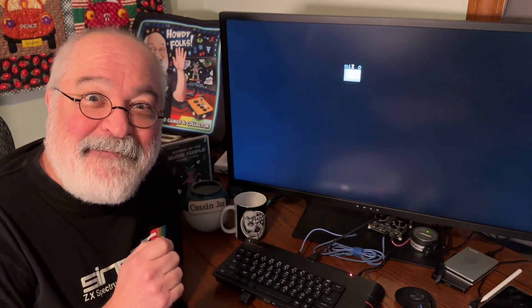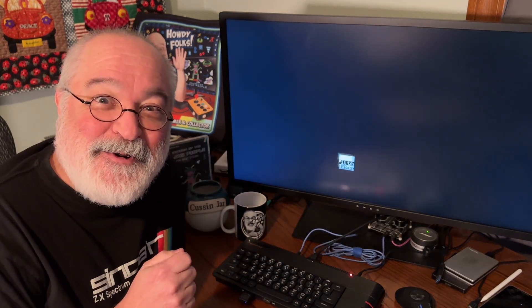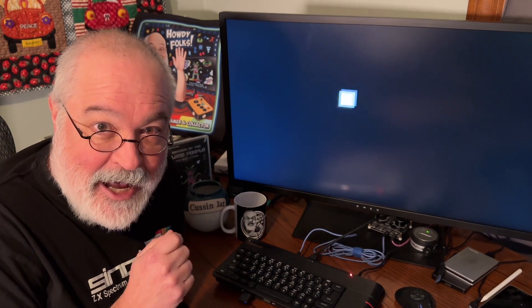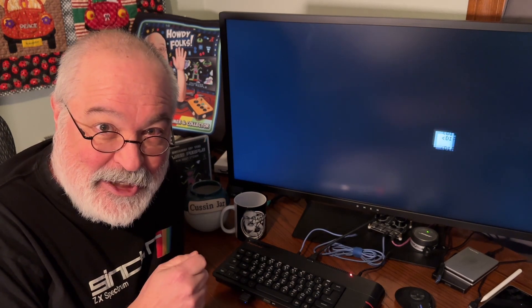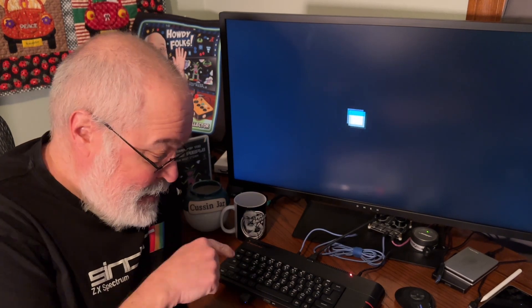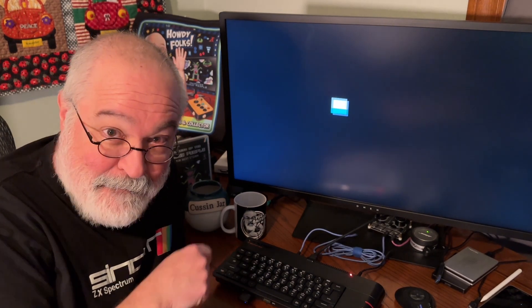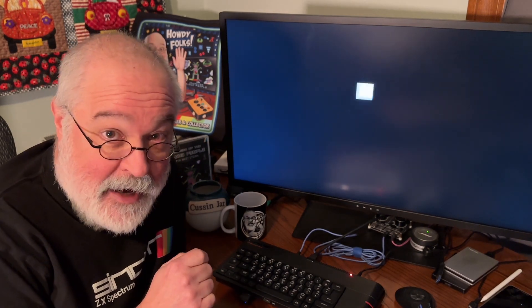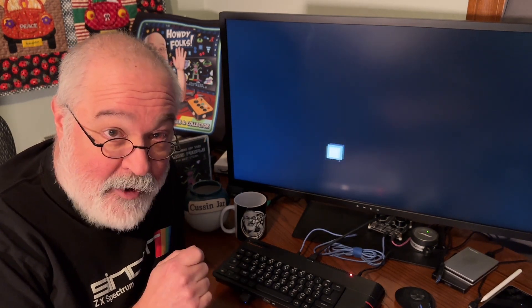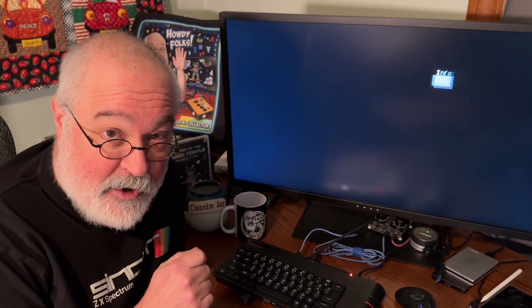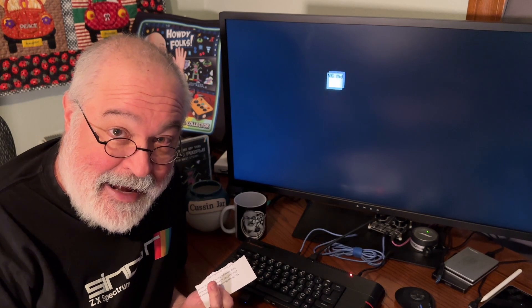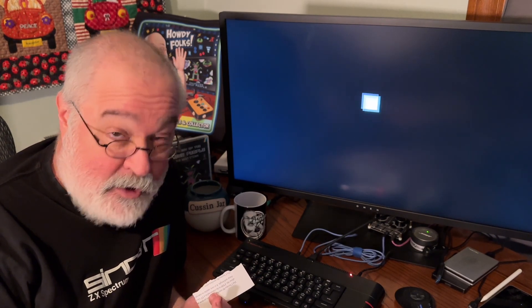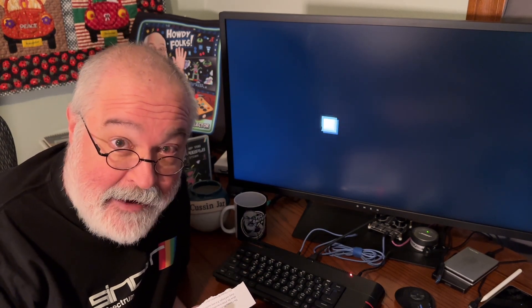Howdy folks, TJ here. I have something really cool to show you. It came pre-installed on my Next Kickstarter 2, this little computer down here. To the best of my knowledge, if you upgrade your old Kickstarter 1 to the current core and Next ZXOS, you could do the same thing.